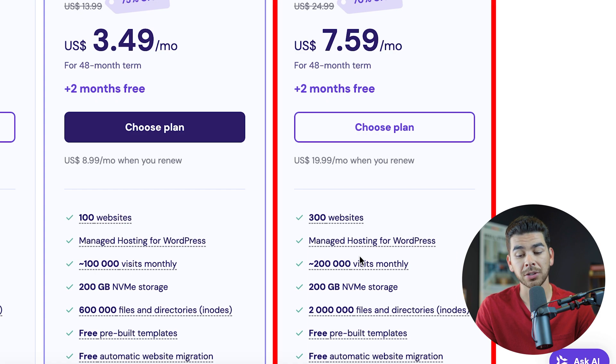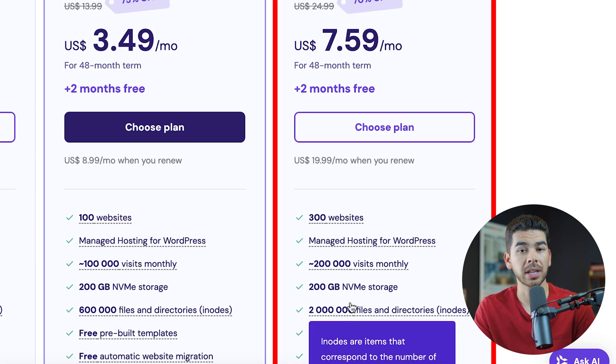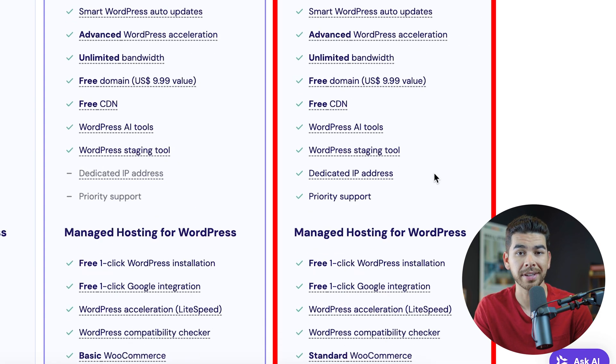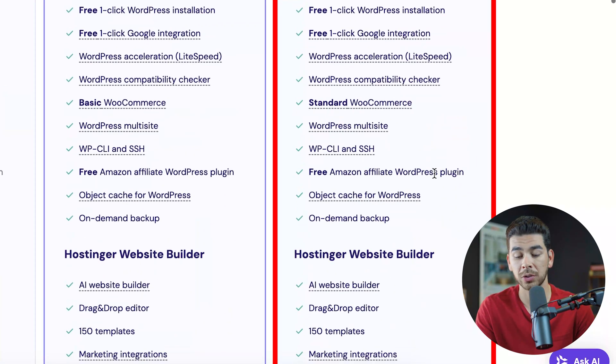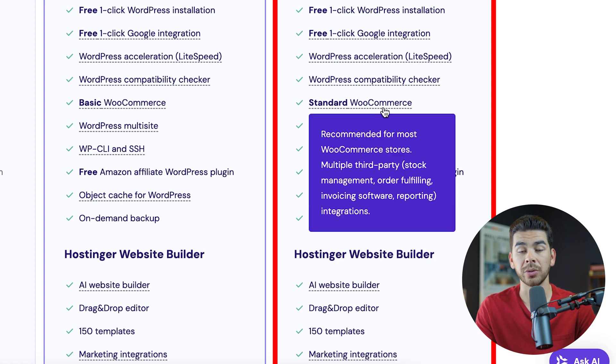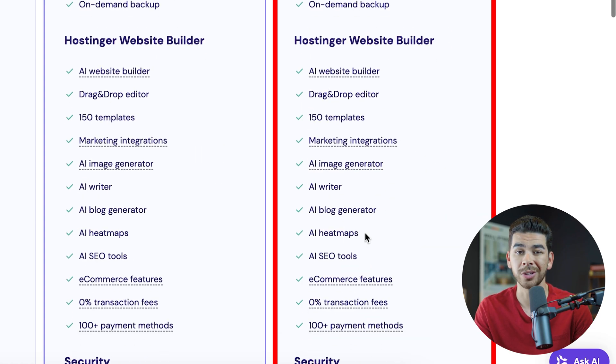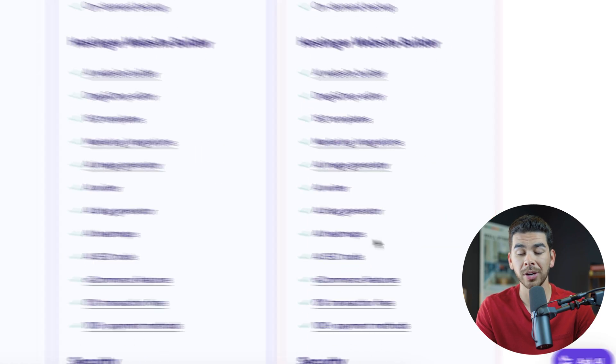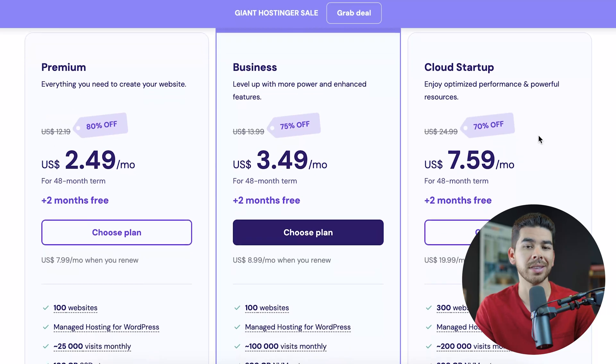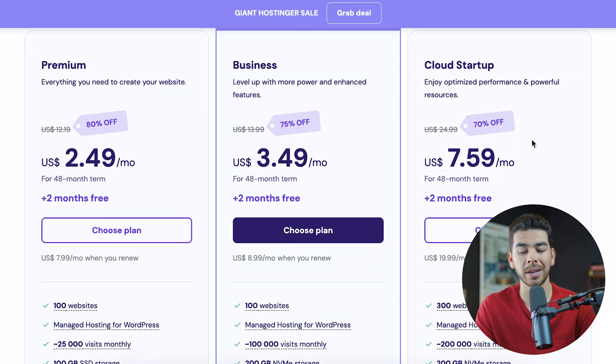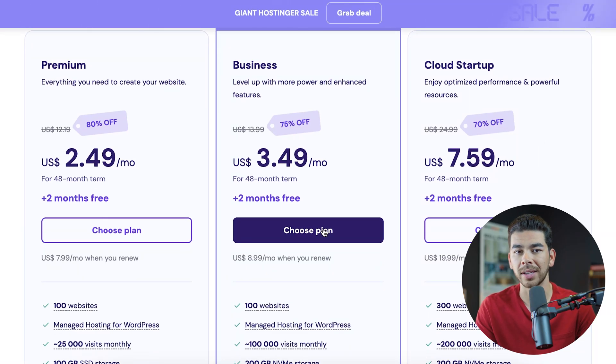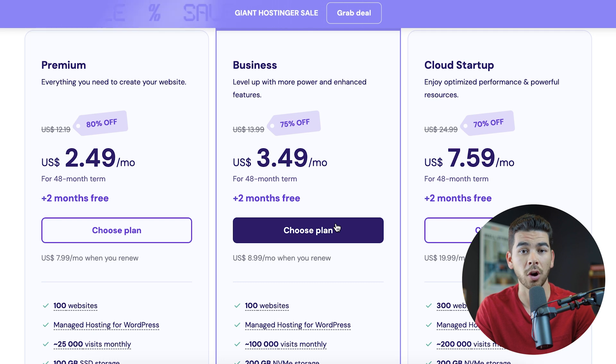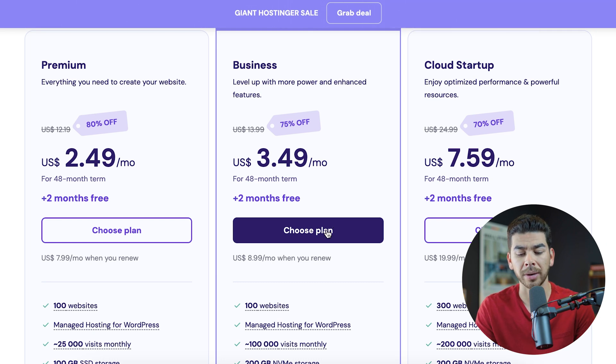And lastly is the cloud startup plan. This just allows you to host more websites, allows you for more monthly visits, more file storage. It also includes standard WooCommerce, which we're not going to use because we're using the AI website builder. When you're just getting started out, you're probably not going to need this cloud startup plan. So we say the best one right now to start with is this business plan.